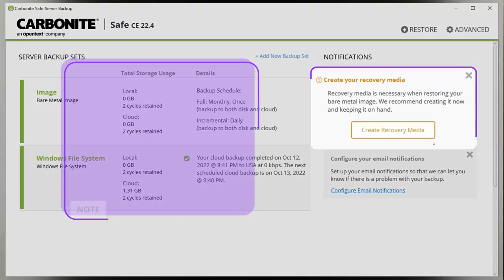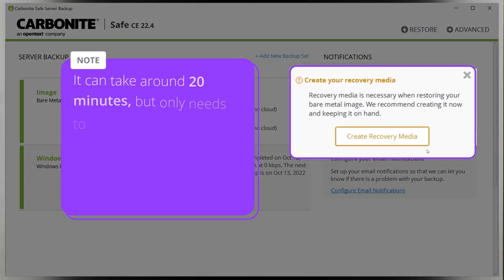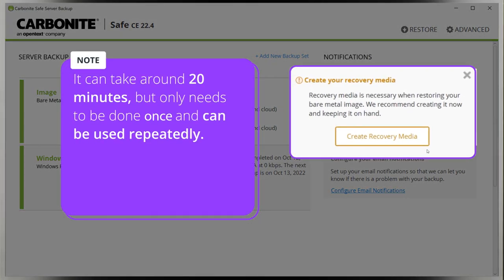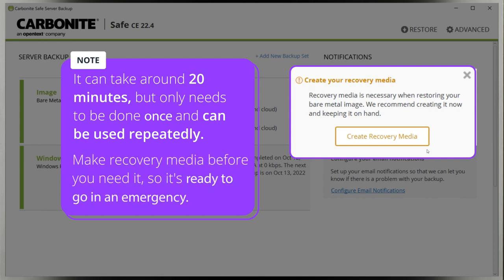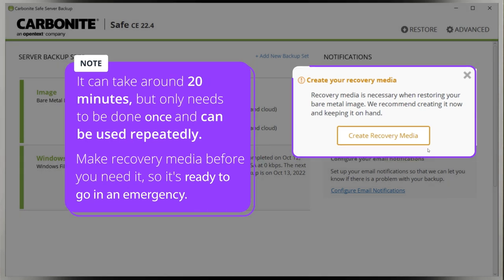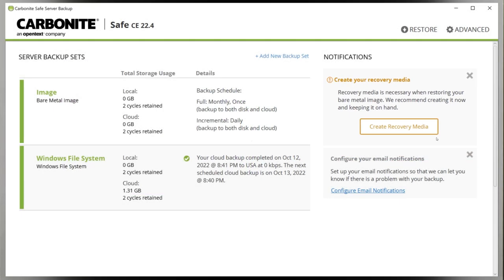It can take around 20 minutes to build but it only needs to be done once for this backup set and can be used repeatedly. You should make recovery media before you need it so it's ready to go in case of an emergency. Okay, let's get started.